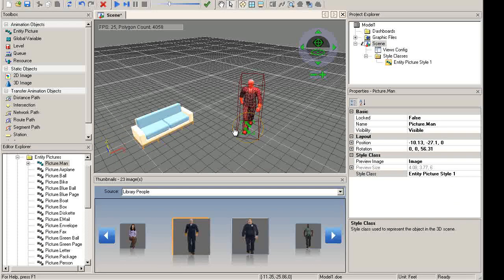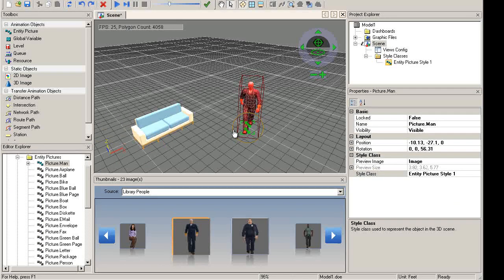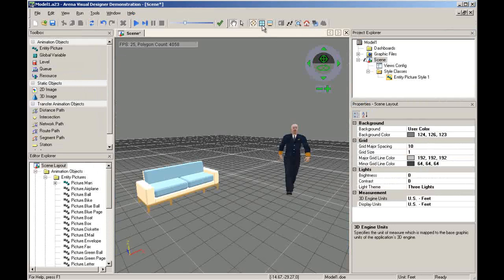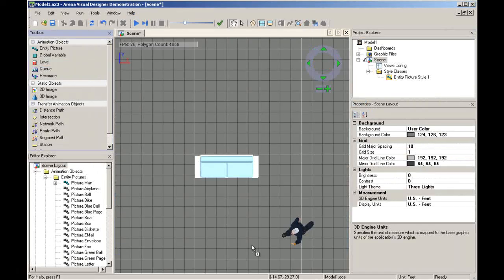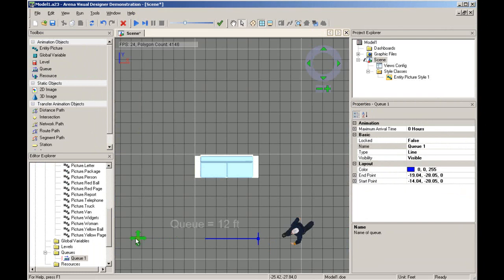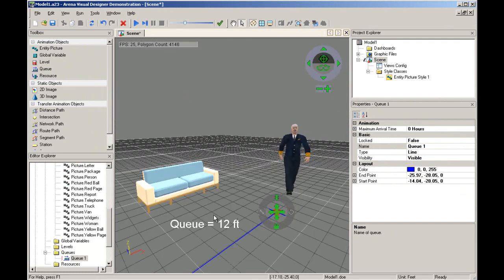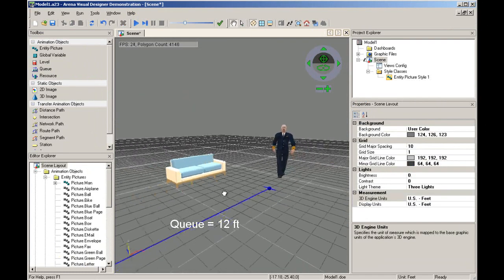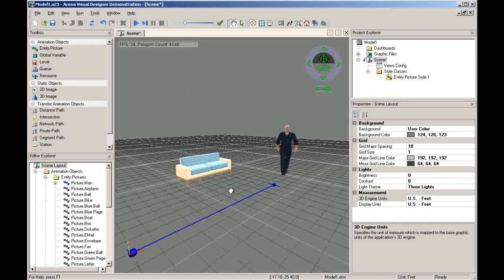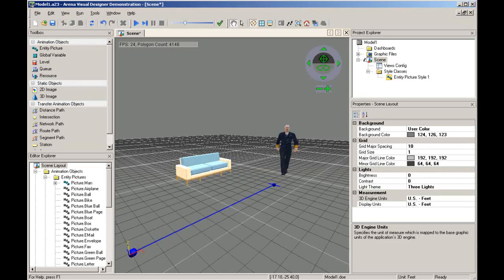The measurement and grid properties are also very useful for laying out cues and paths. Use the grid to help adjust the cue or path points to the desired distance in your scene. You are now familiar with the measurement and grid properties in the visual designer. You can now import and adjust objects to scale in your scene. Thank you for using Arena.